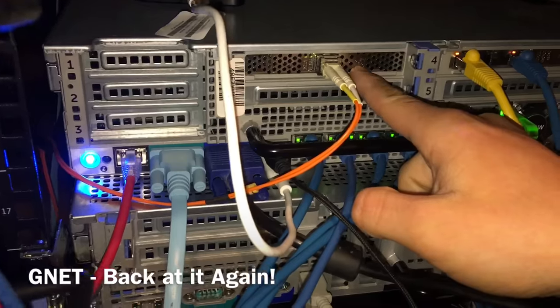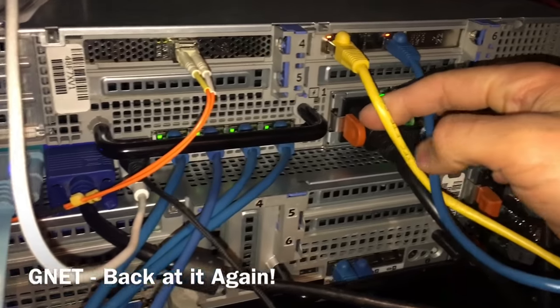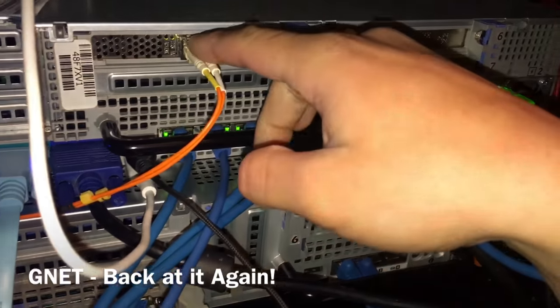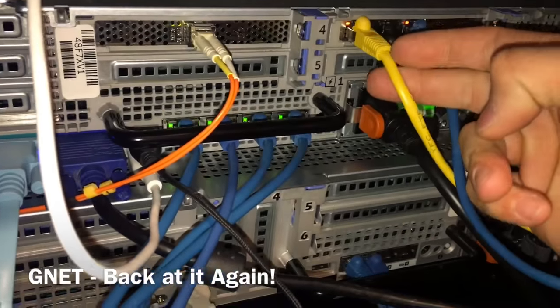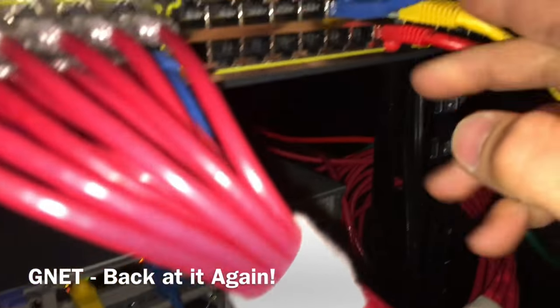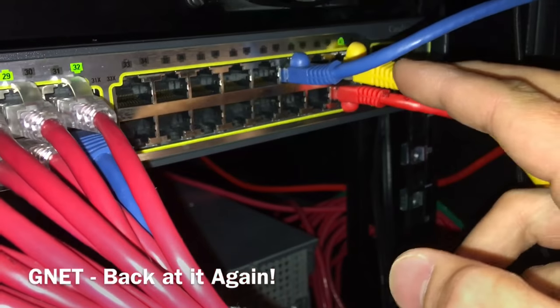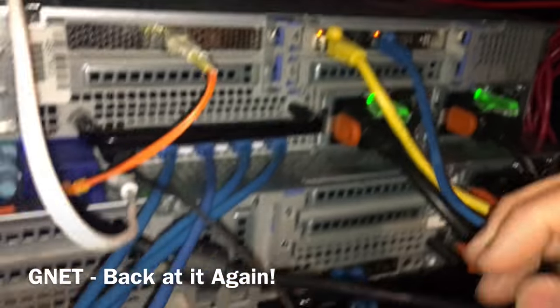Here is that fiber coming in that you guys saw. Coming into here. And then the WAN is coming out right here. So there is the WAN coming in, the WAN coming out, and then going into the switch right there.